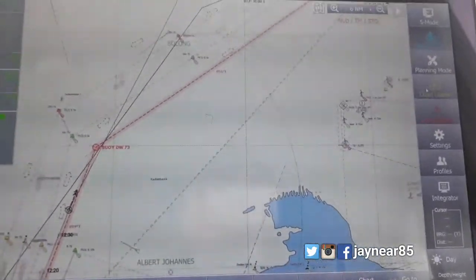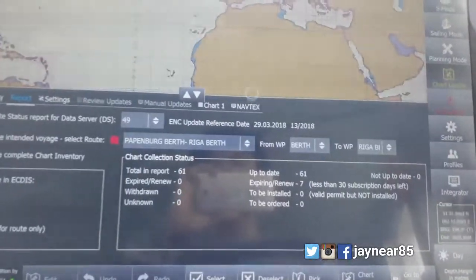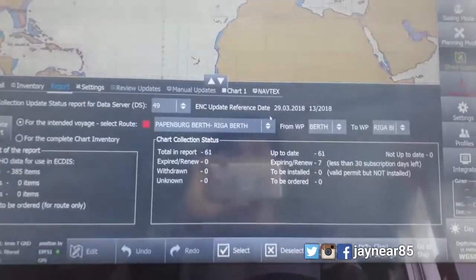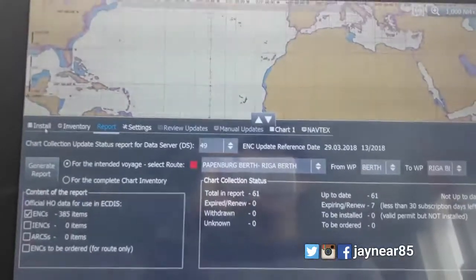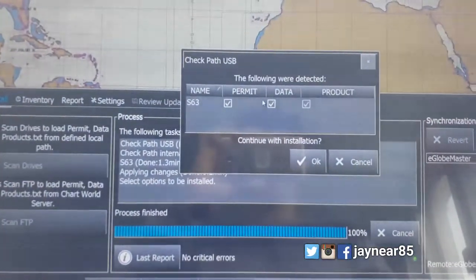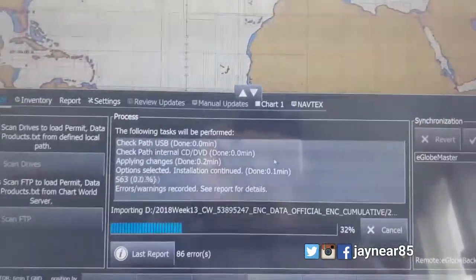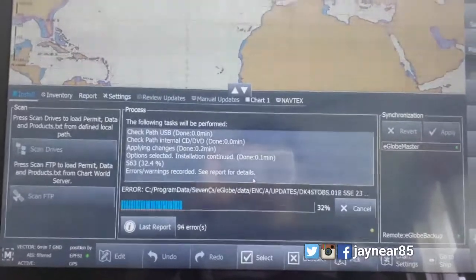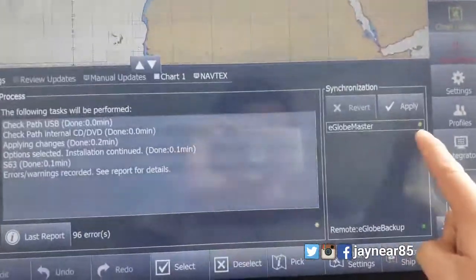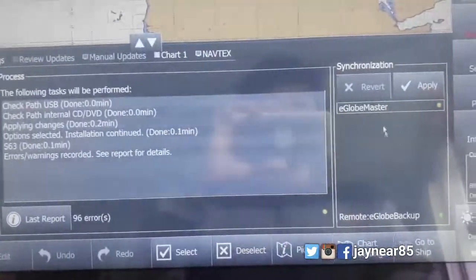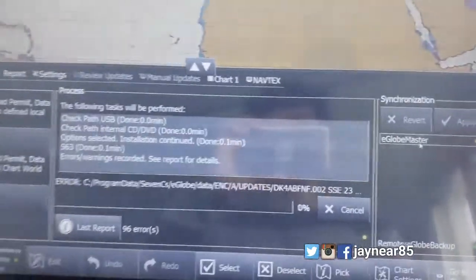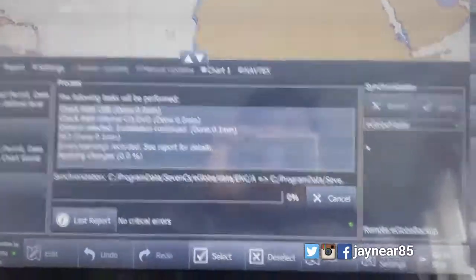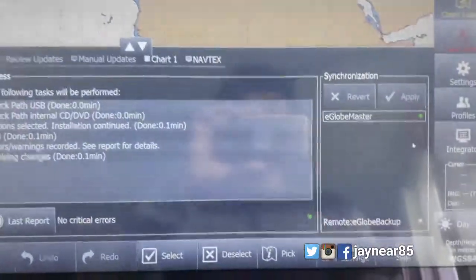So go to chart — when you are going to import your permit, go to Chart Loader and install. Click install, scan drives and check part USB. And then if you see this orange yellow, click Apply. So you see that no critical errors on the last report. So ECDIS green — ibig sabihin that this is already okay.